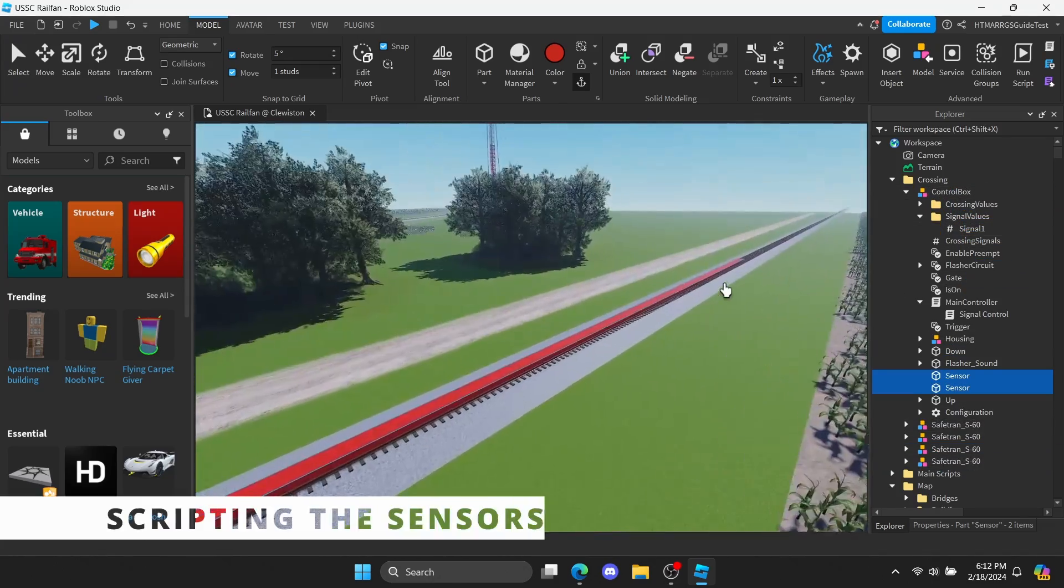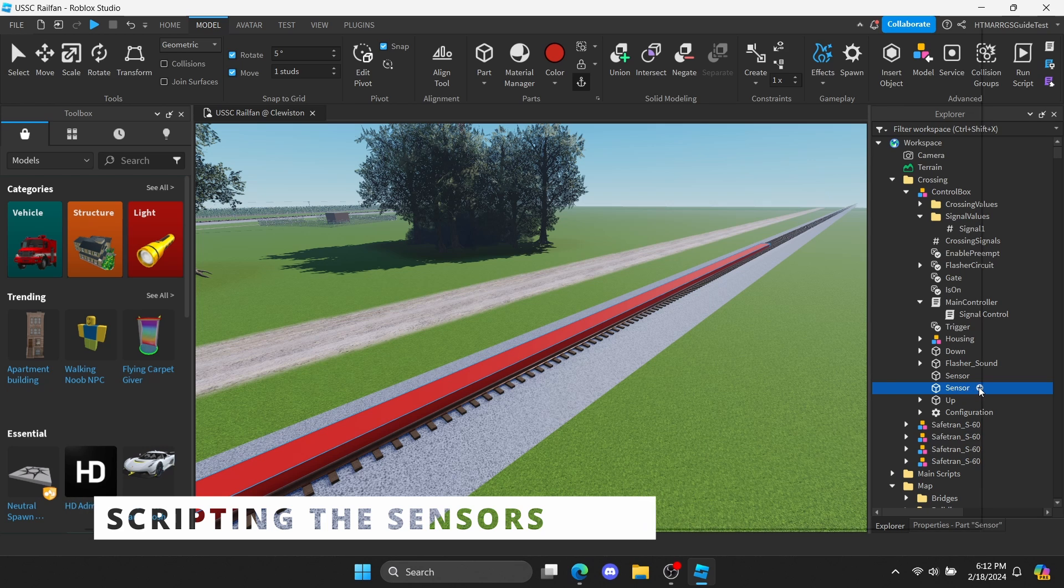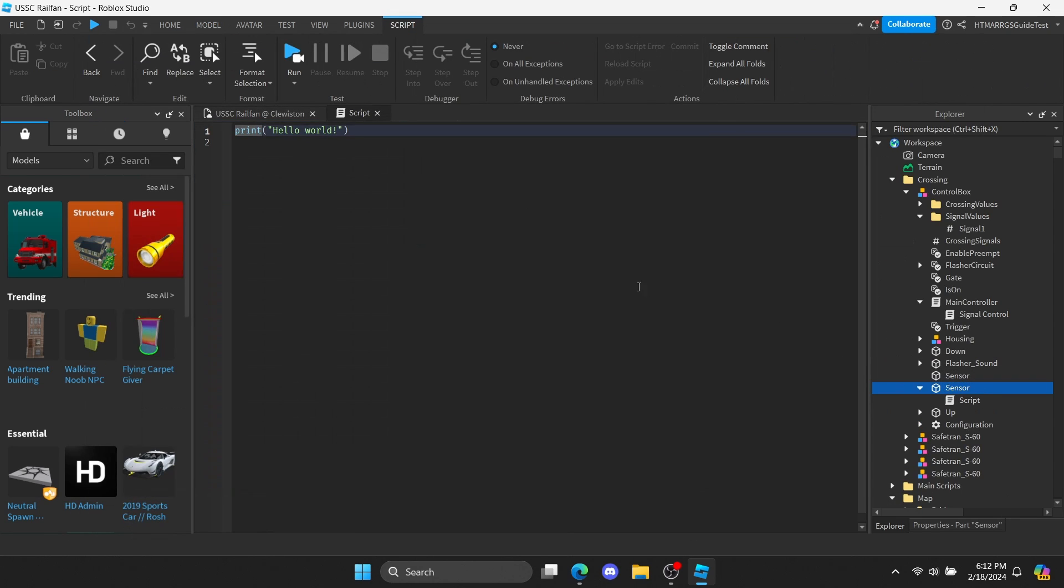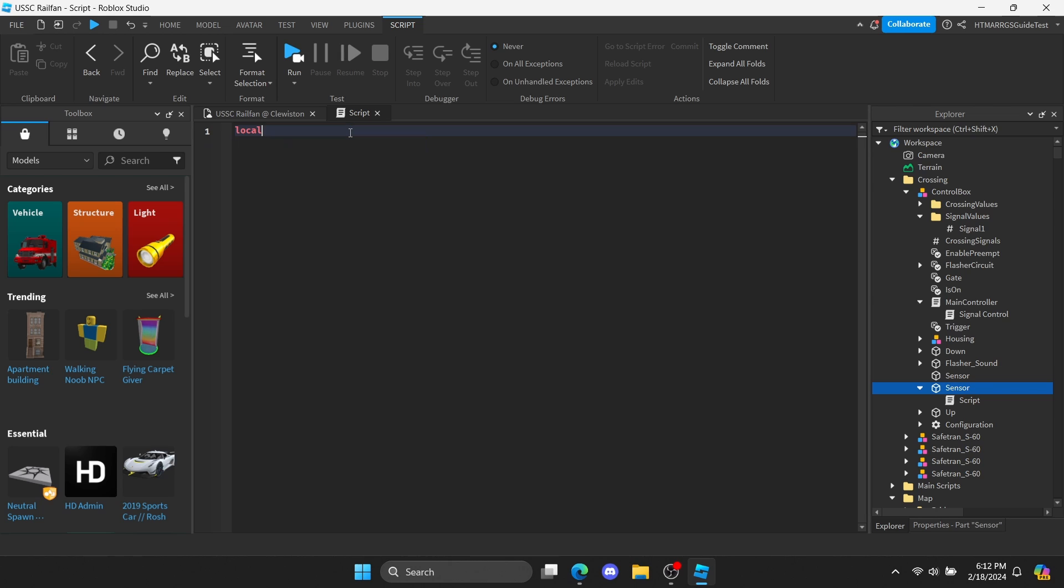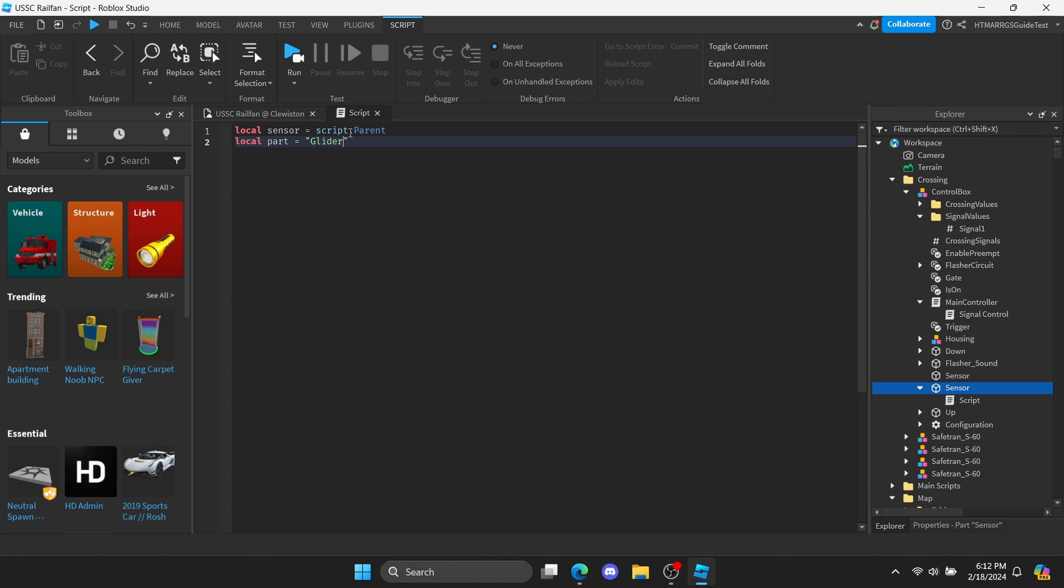Then move them into the control box of the crossing. Now here comes another part of sensors, which is scripting. So, create a new script, and I'll start making and explaining it one by one. In the script, we'll get the part with a specific name to turn on off the crossing. We'll start off by creating a local function with the sensor itself. Then we need to get the name of the part that it needs to know. I'll put glider A. The letter part after glider indicates one direction that it's going. So, we got to rename all the gliders to the name in the script that we put.